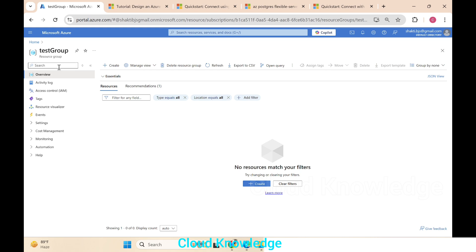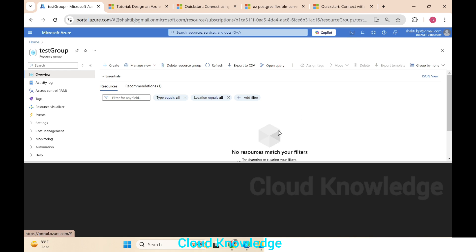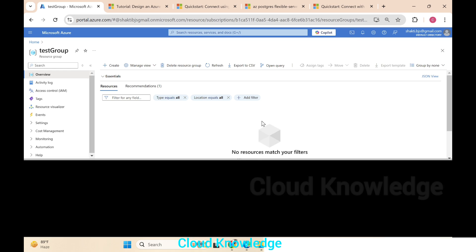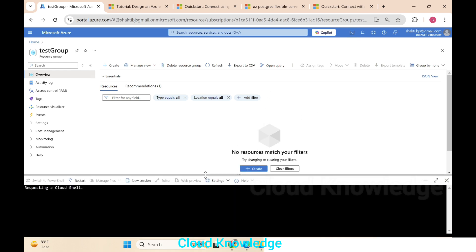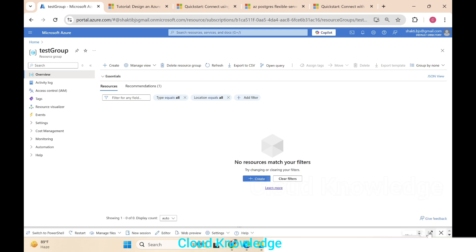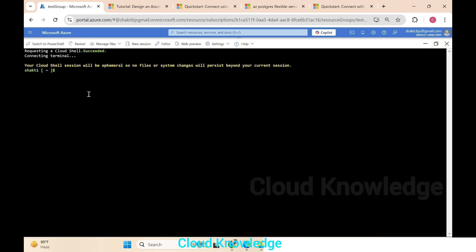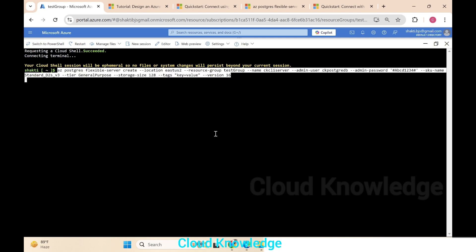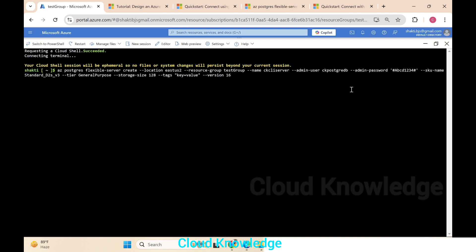In the Azure Portal, we have mentioned the resource group as 'test-group', so we'll enter the test group resource group. Currently there are no resources here. On the top right side you can see the Cloud Shell icon — this is where we are going to use the Azure CLI commands. We're now in the Cloud Shell in bash mode, and we'll paste the command.